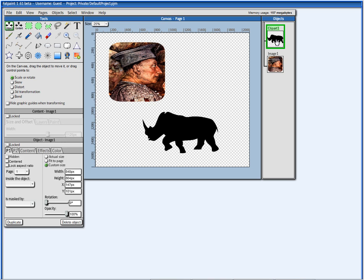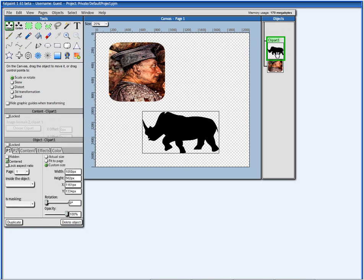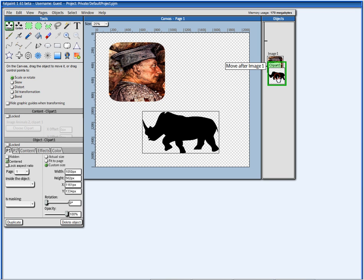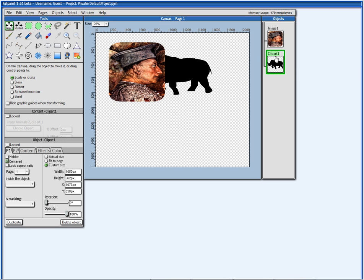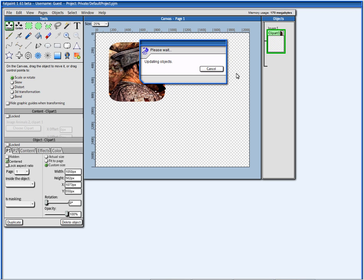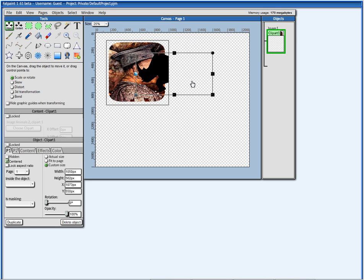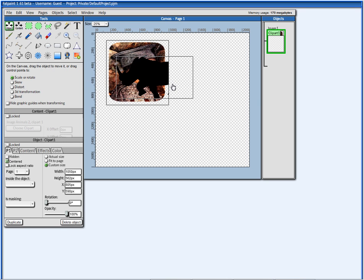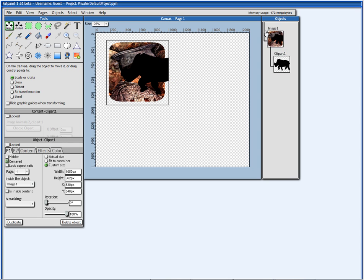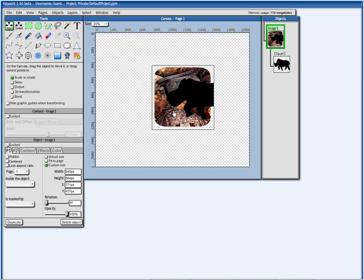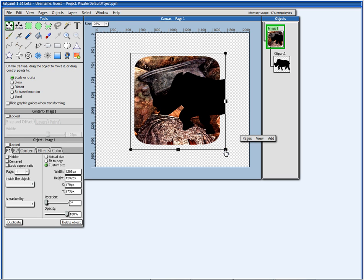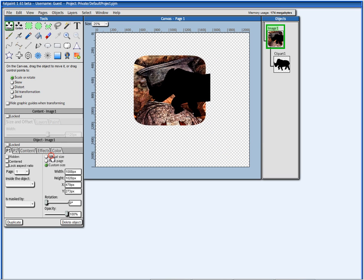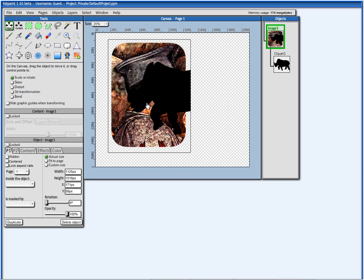I can move this one after image one. So, you see it's behind it. Or I can move it inside. So, now it's inside the other one. When it's inside, I can move the whole thing together around. Because when you move the parent object, the whole thing will change together.